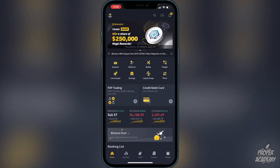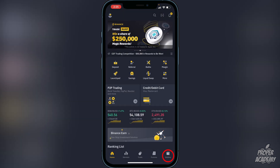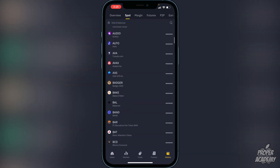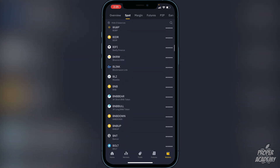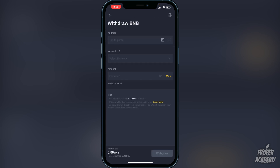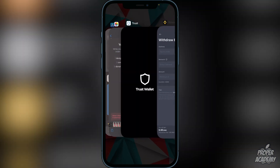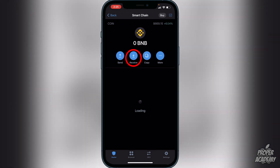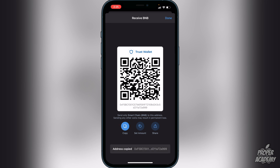To withdraw your BNB, go to the bottom right corner where it says 'Wallets', click on that, scroll down until you find BNB, click on it, then click 'Withdraw'. Now exit out and go back to your Trust Wallet, click on Smart Chain, then click 'Receive' and copy the address. You want to put the BNB into Smart Chain — it'll be much easier to swap from there.